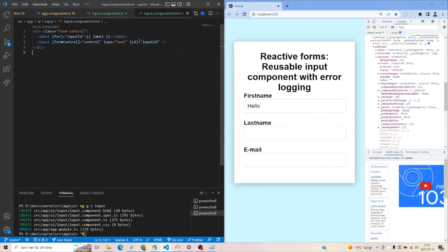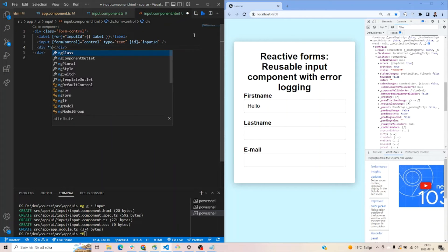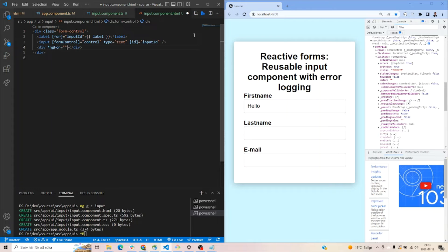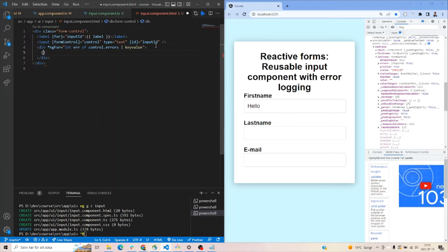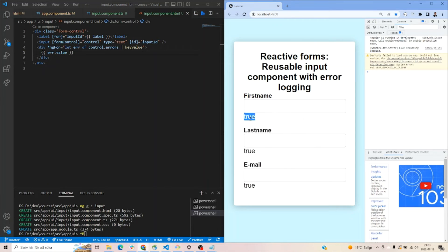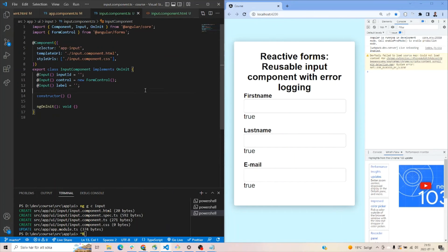Jumping into the input component HTML file, we have the label and the input. Let's add a loop that will print all of the errors. We write 'let error of control.errors' with the 'keyvalue' pipe — since errors is an object, this iterates over its key-value pairs. For now let's just print the value, which would be 'true'. You can see this appears for invalid fields.